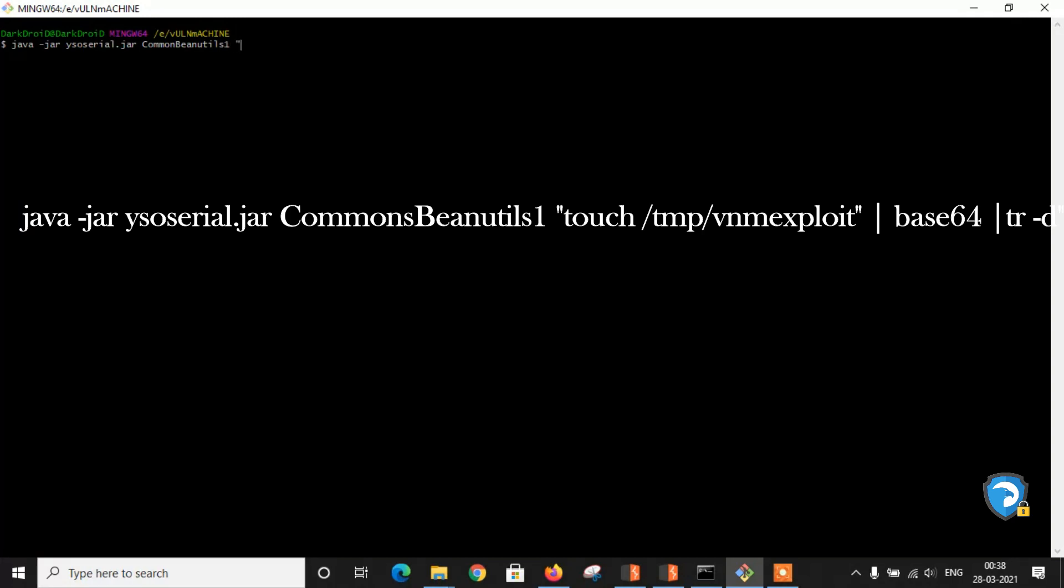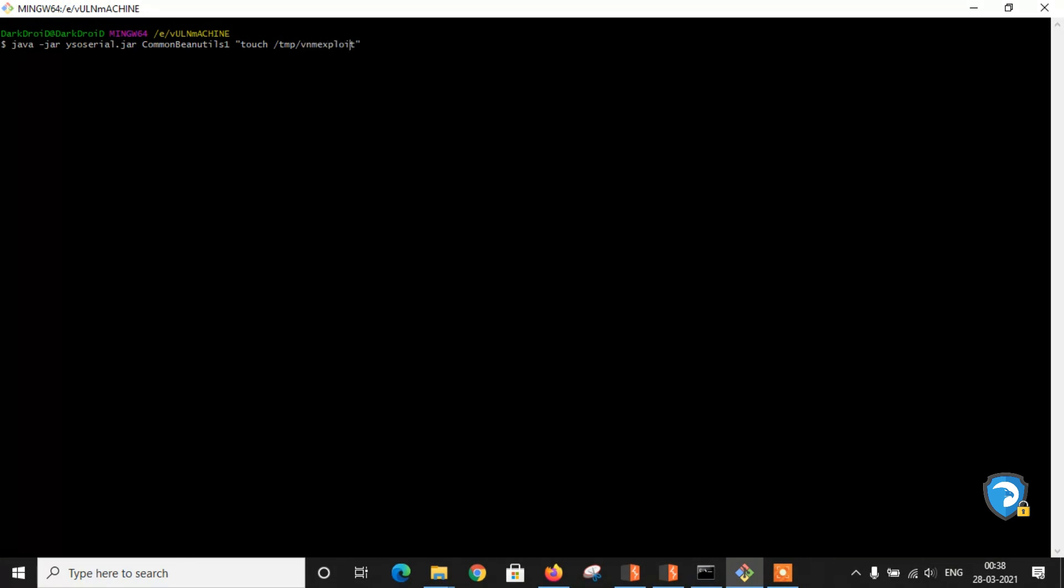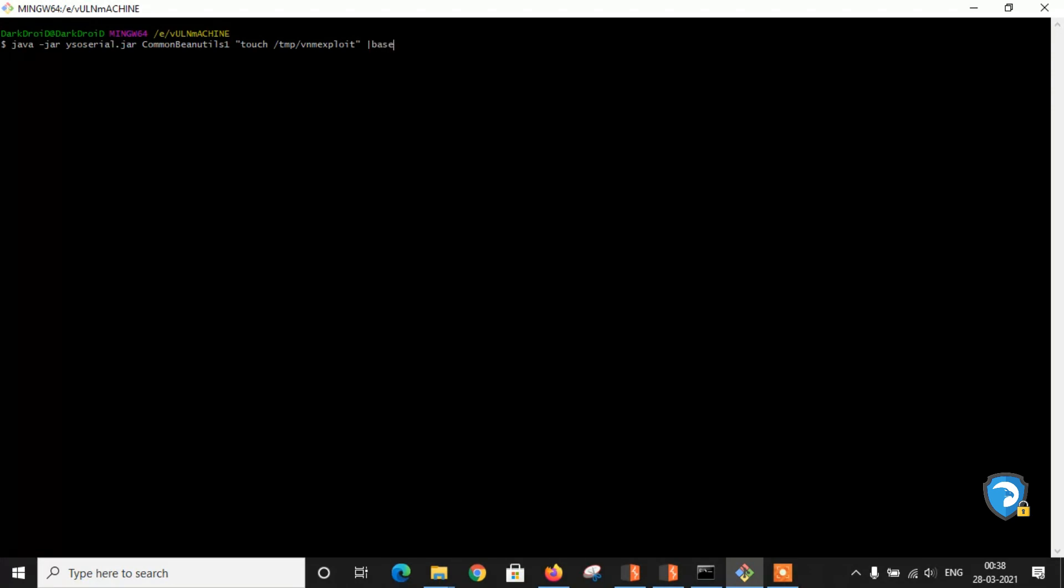Now let's give the touch command. Touch command will create a file in a temporary folder. Touch /tmp and here I am giving the name vnm_exploit. This file will be created in a temporary folder. Let's convert this payload into base64.